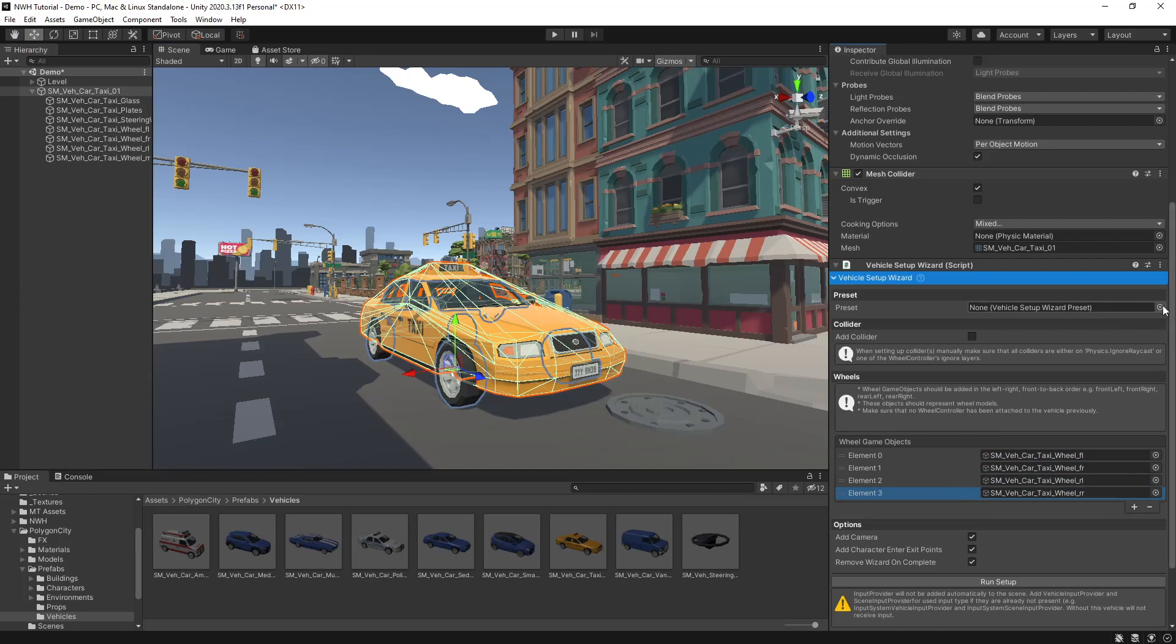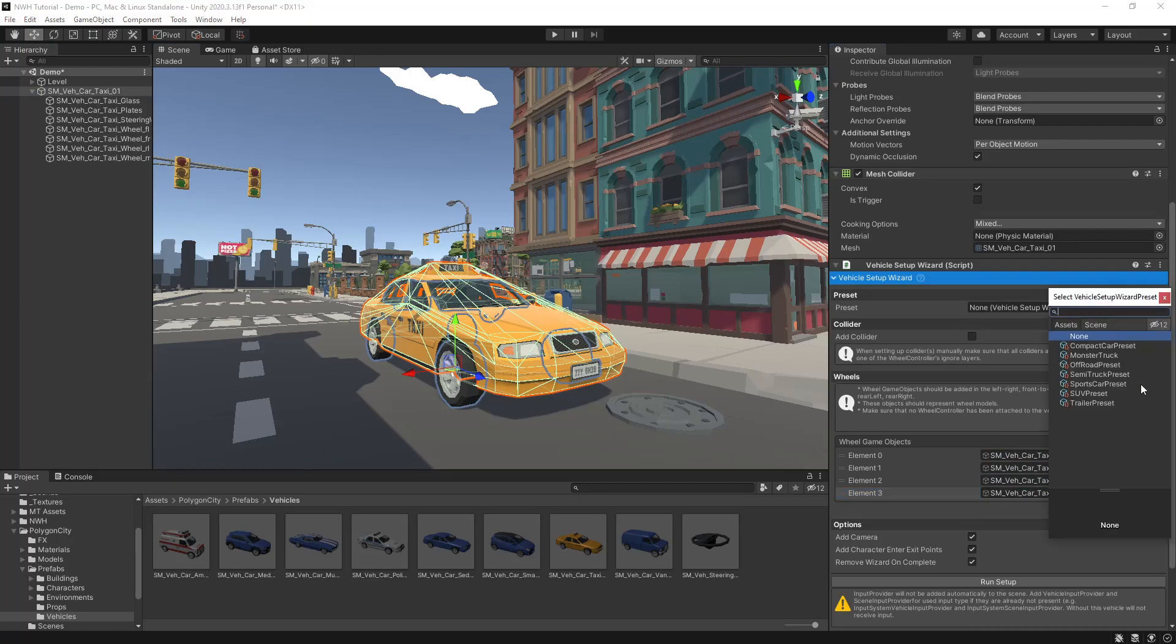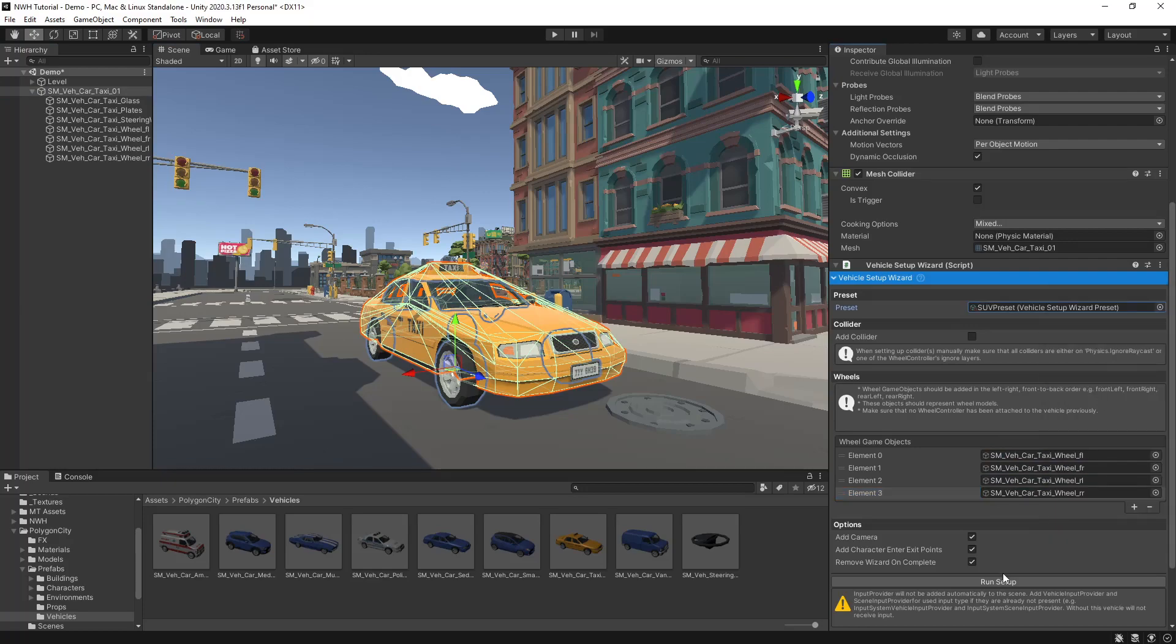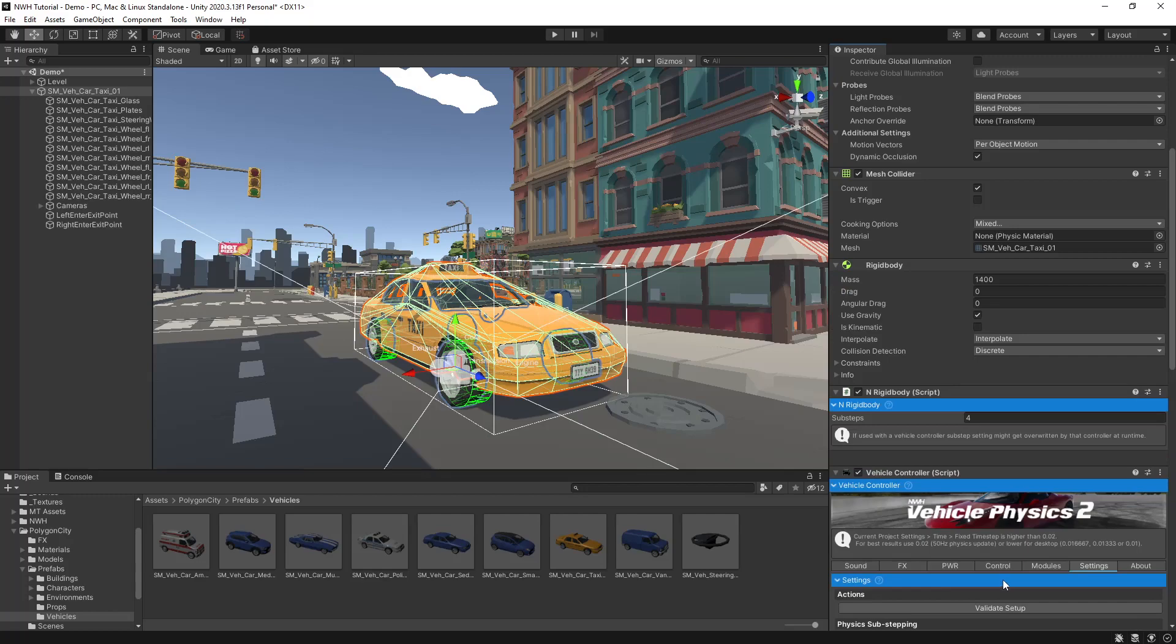And you can also add a preset if you like. I'll just go SUV, hit run setup.